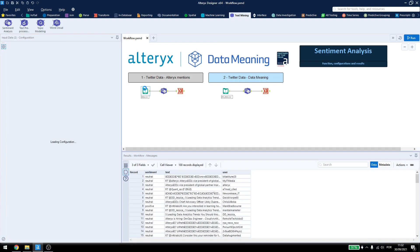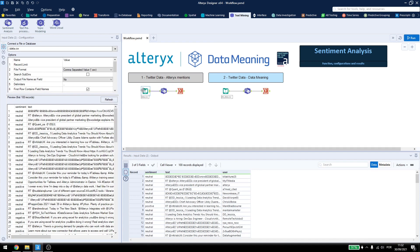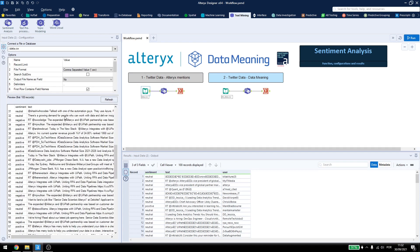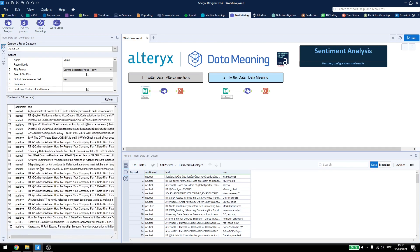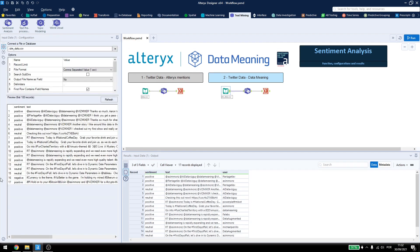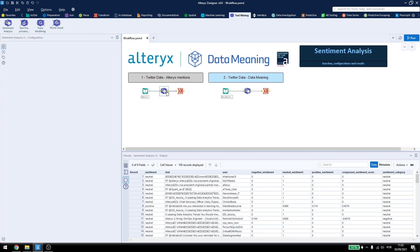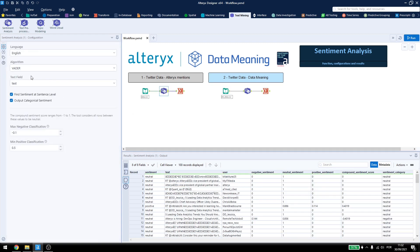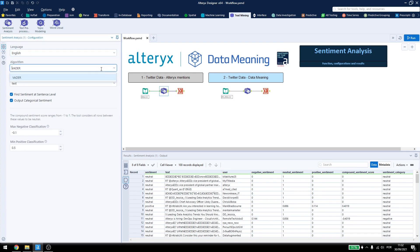Now back here I just imported the data sets, so for Alteryx we have more than 100 mentions, and for DataMeaning I had only 17 mentions because I had to write DataMeaning together, so I only get the profile mentions here. For the tool, it's very easy to configure it, you have the language, the algorithm, right now you can just use English and this Vader algorithm.